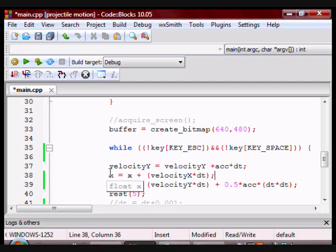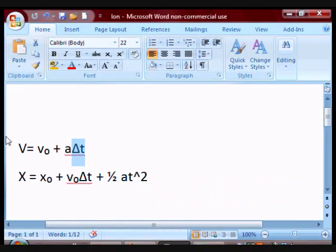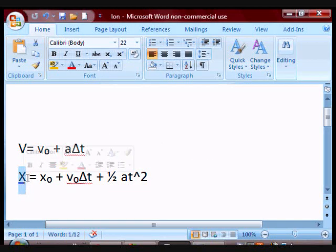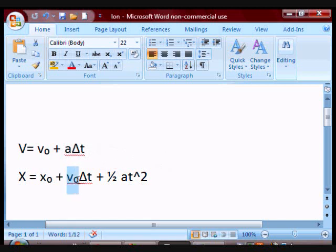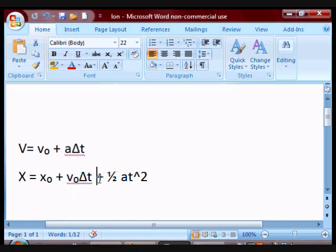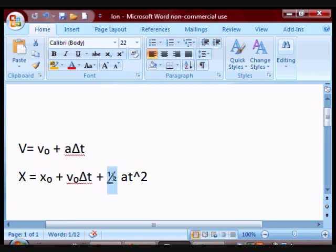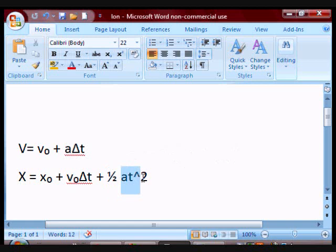And according to the kinematic formula for that, you have position final equals position initial plus initial velocity times the change in time plus one half acceleration times change in time squared.